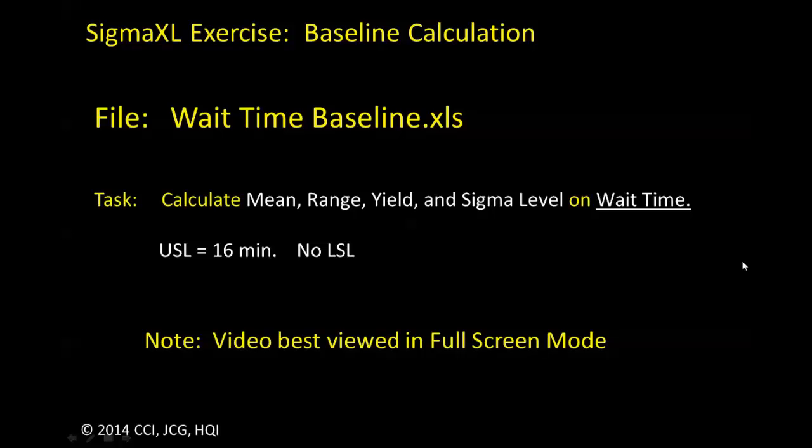For this green belt challenge we want to do a complete baseline on patient wait times. Let's go see if our answers match.